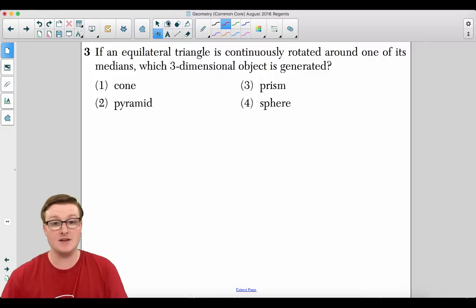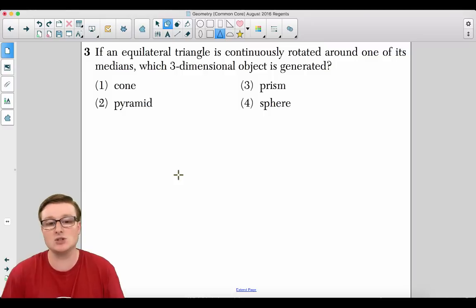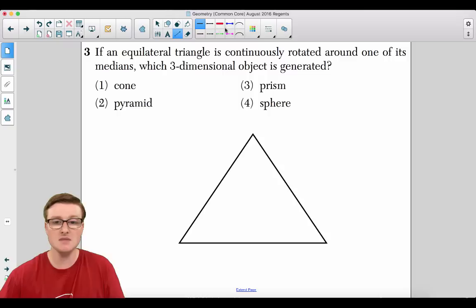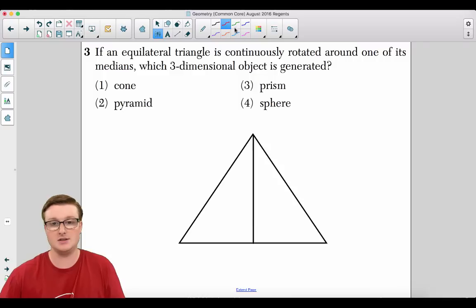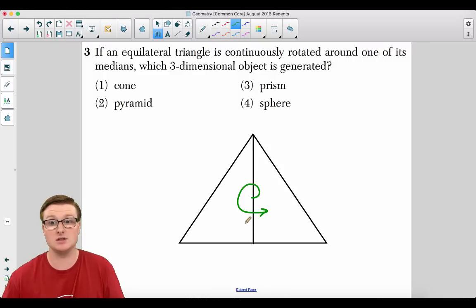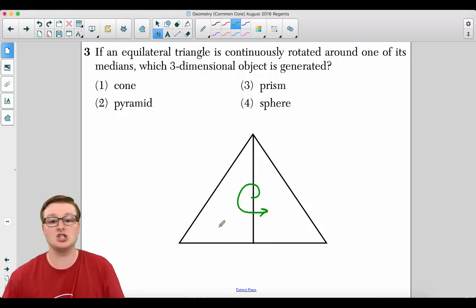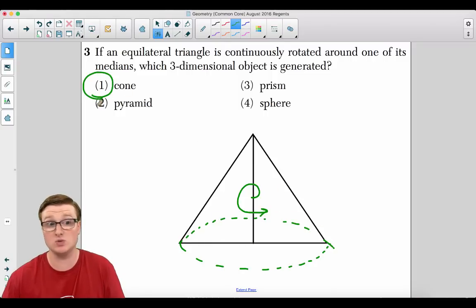Moving on to question three: If an equilateral triangle is continuously rotated around one of its medians, which three-dimensional object is generated? A median is drawn to its midpoint, so the triangle is being spun around like this. That will create a circular base and will in fact create a cone, which is going to be choice one.